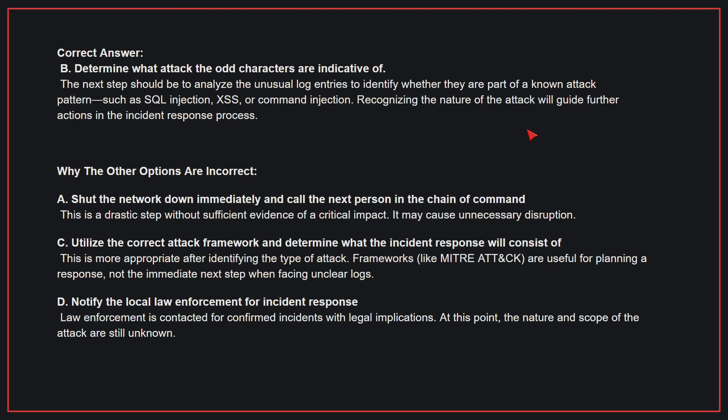Why the other options are incorrect: A — Shut the network down immediately and call the next person in the chain of command. This is a drastic step without sufficient evidence of a critical impact and may cause unnecessary disruption. C — Utilize the correct attack framework and determine the incident response; this is more appropriate after identifying the type of attack. Frameworks are useful for planning a response, not the immediate next step when facing unclear logs. D — Notify local law enforcement; this is done for confirmed incidents with legal implications. At this point, the nature and scope of the attack are still unknown. Therefore, the correct answer is B.